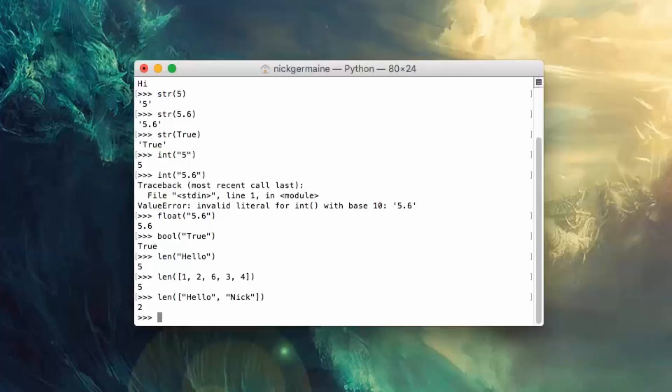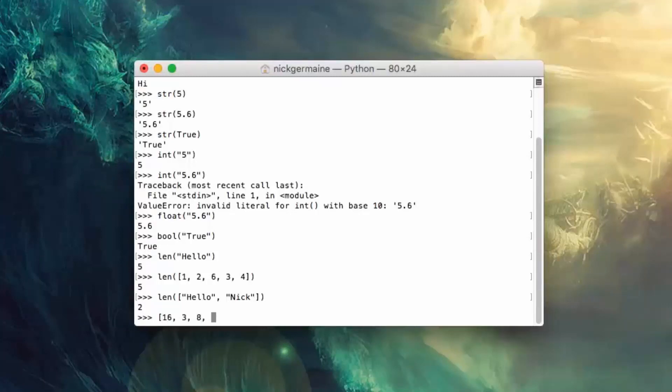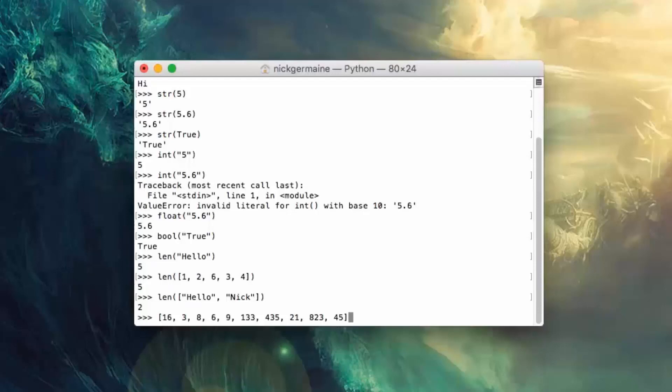Now another thing you can do with an array that's pretty neat is sort the array. So let's go ahead and create an array which is, let's say we're going to put some random numbers in here in no specific order.